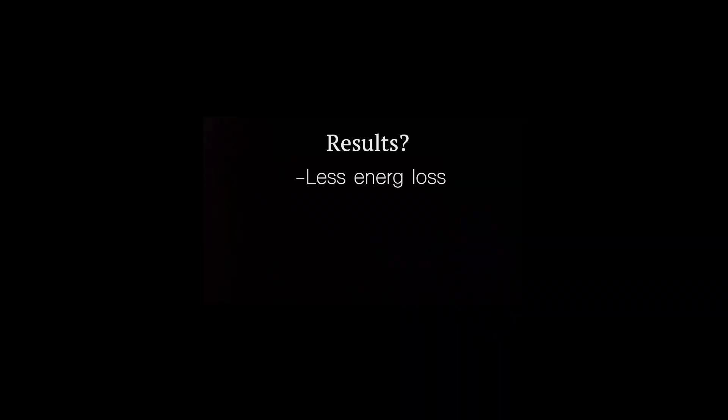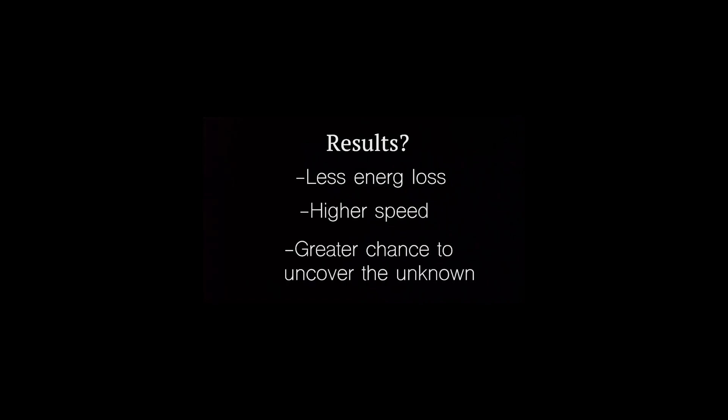Results: less energy loss, higher speed, and a greater chance to uncover the unknown. Thanks for watching.